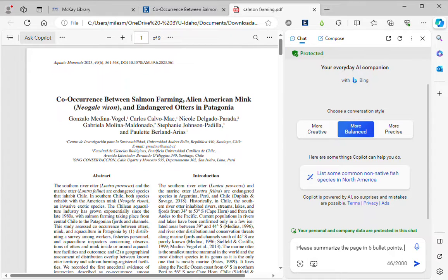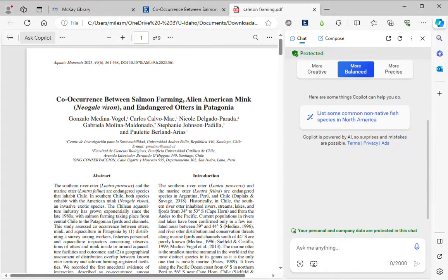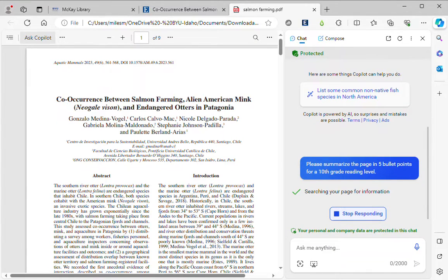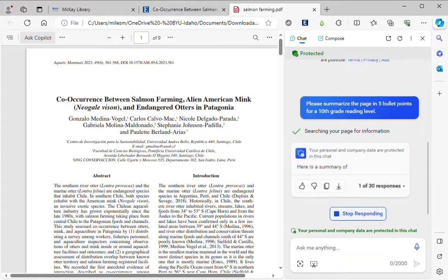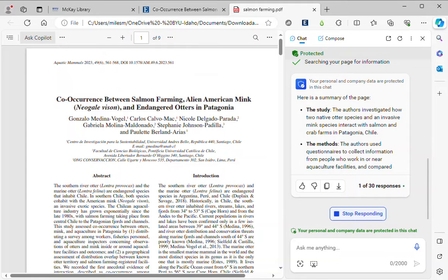The other thing I could do is, let's say I'm struggling with the scientific language. I could tell it to write for a 10th grade reading level. So I'm asking it to not only summarize the article, but also change the reading level — maybe because I'm struggling with scientific language, or English might be my second language.